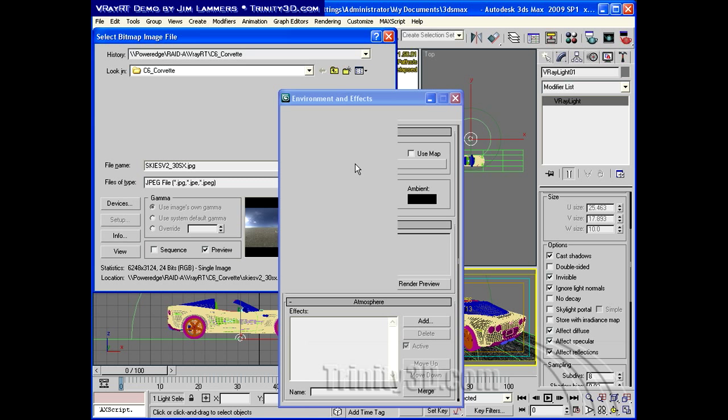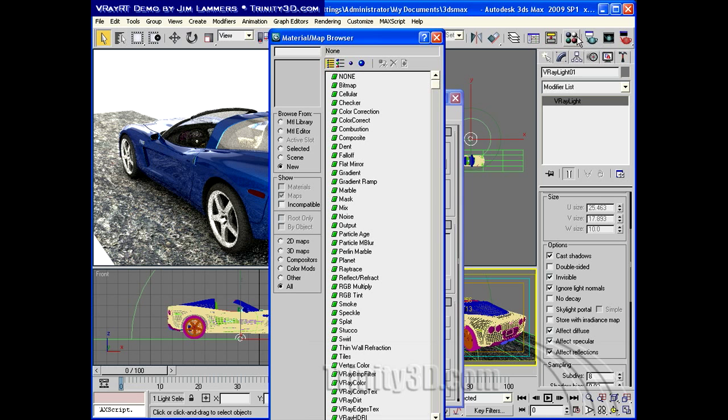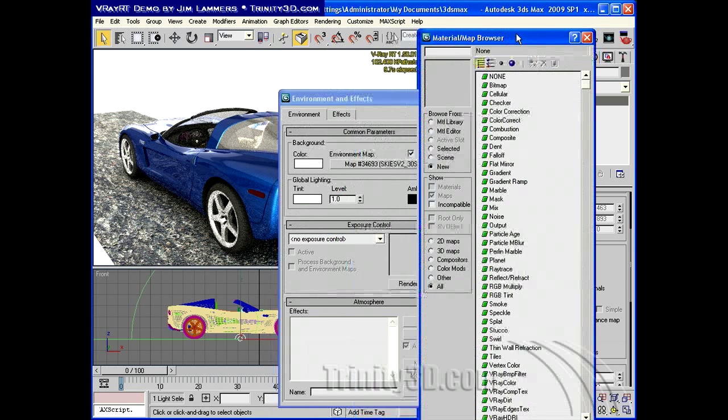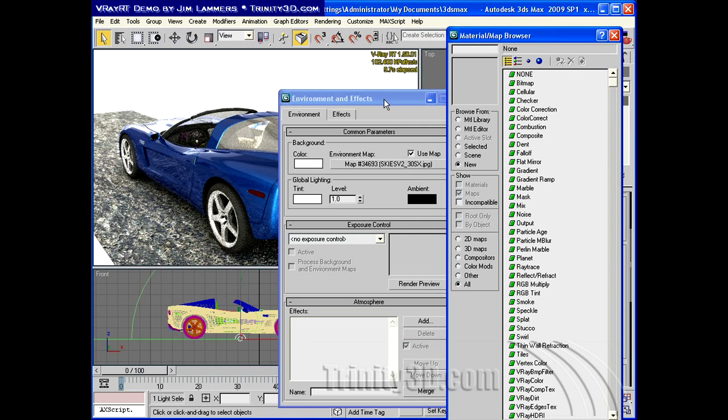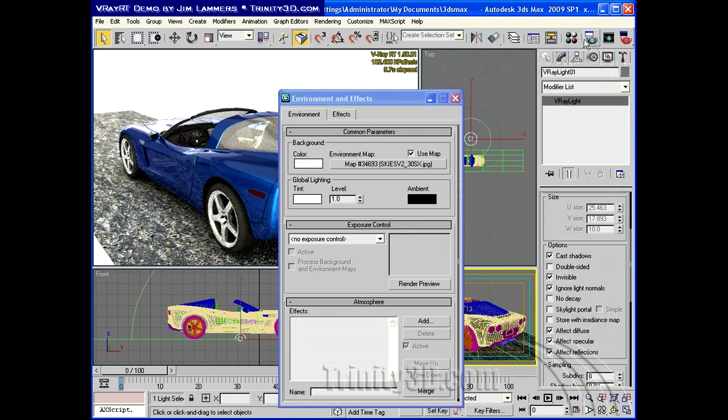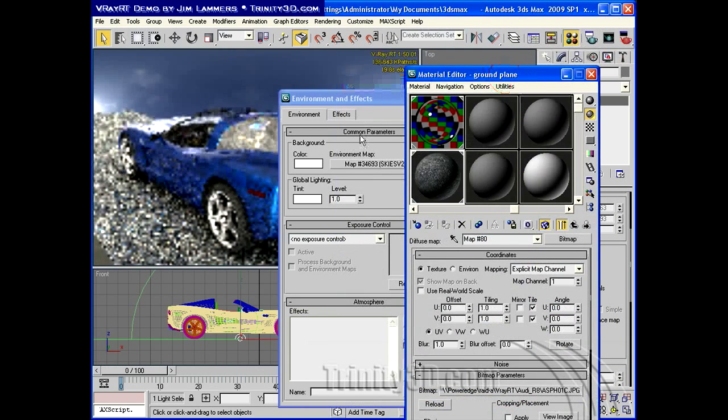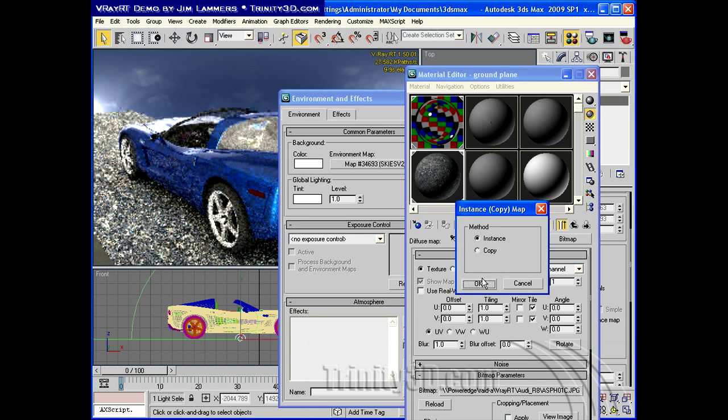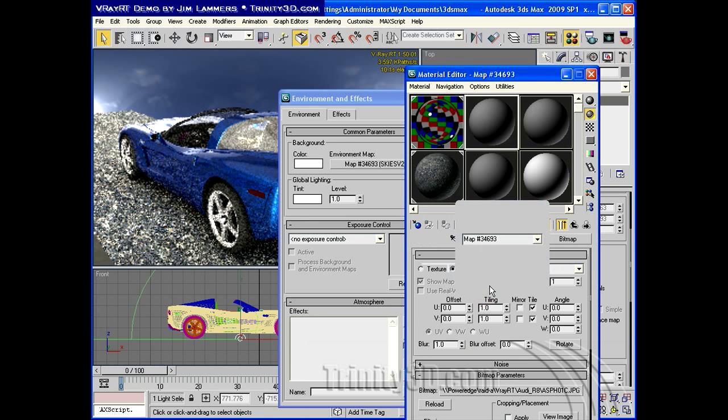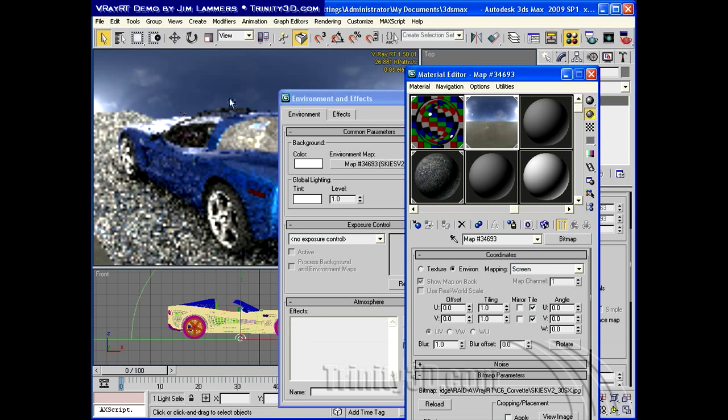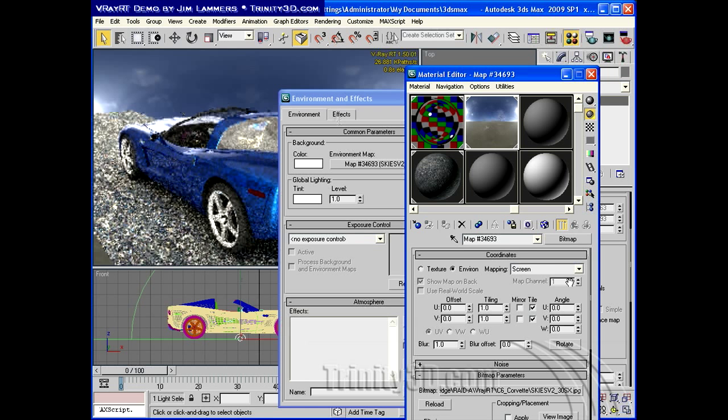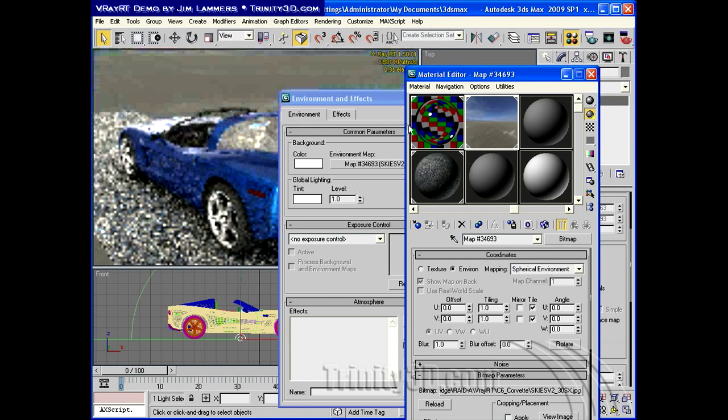So it takes it a second to load, and we'll need to drop this into the Material Editor also. But all of this is going in real time into our V-Ray RT. So now that I've got this up, I'll bring up my Material Editor, drag and drop the skies into a swatch, and we'll tell it it's a spherical environment. You can see the image is supposed to be spherical. By default, it comes up with screen coordinates.